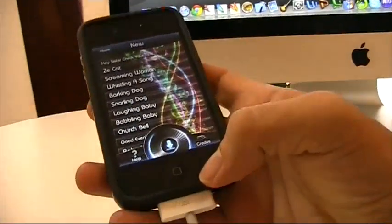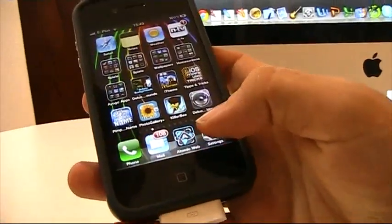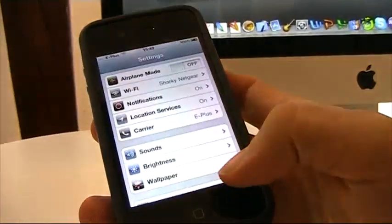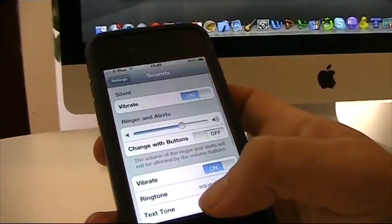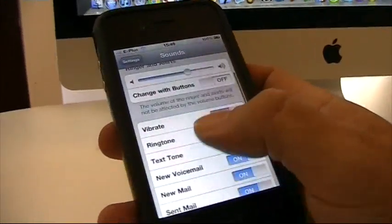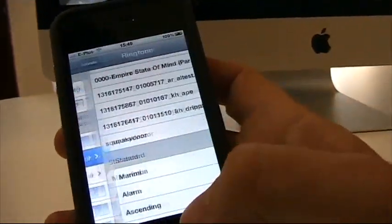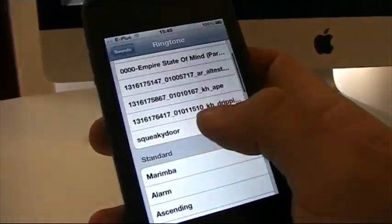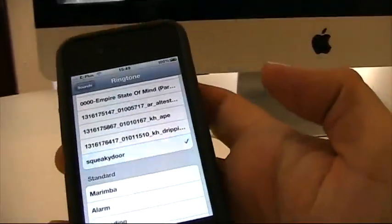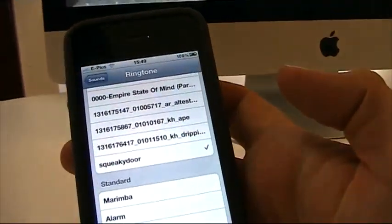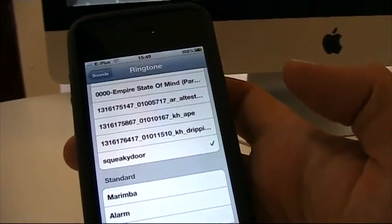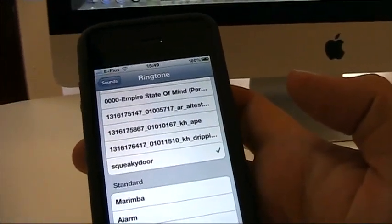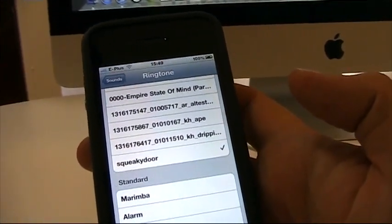Just go to the settings tab, go to sounds and you will have your new ringtone just there to select. Have fun.